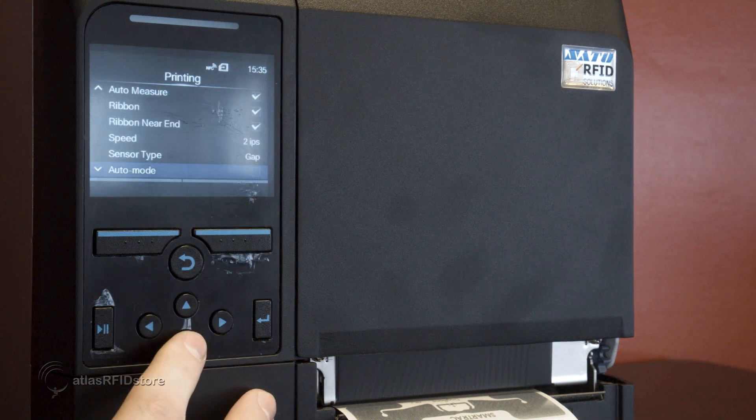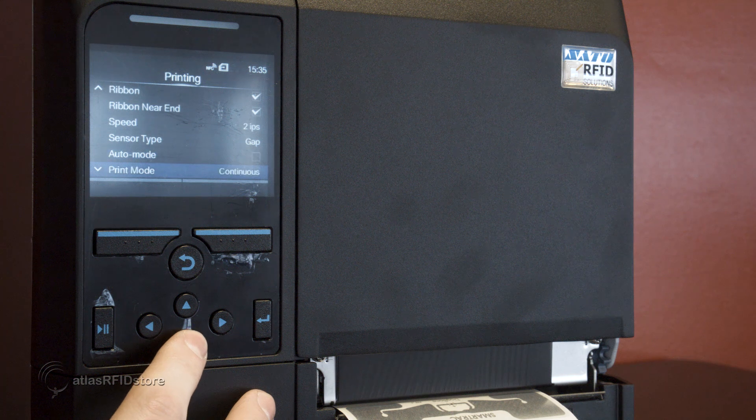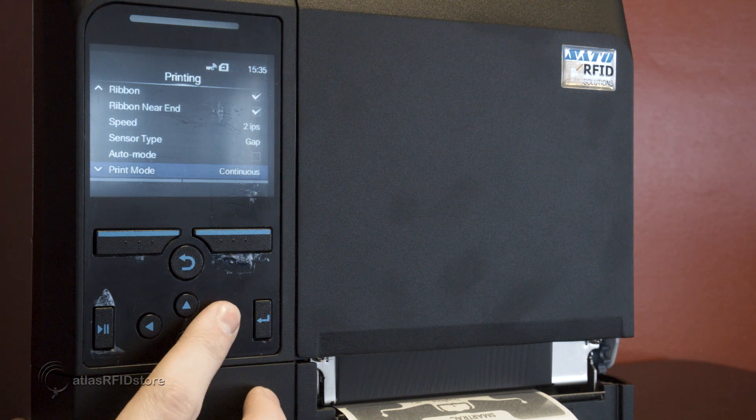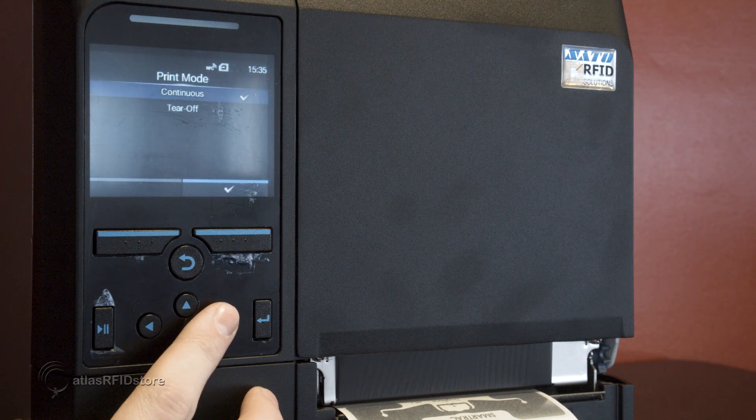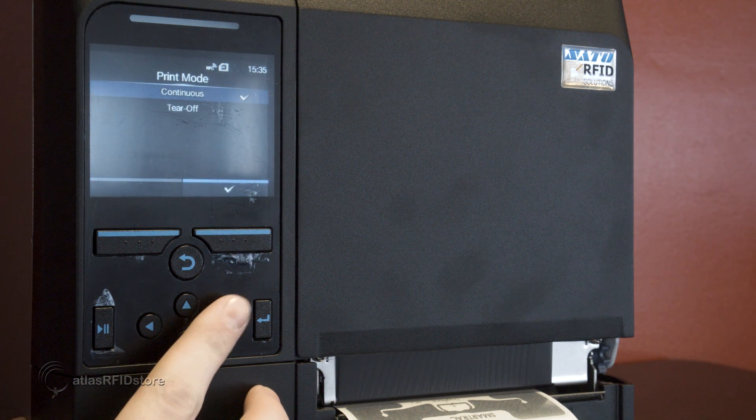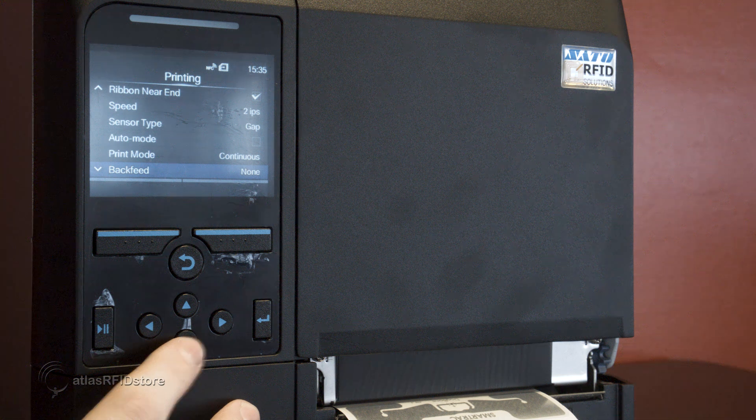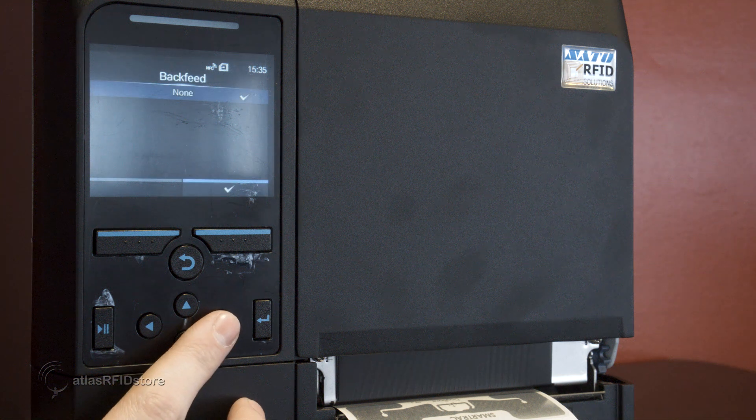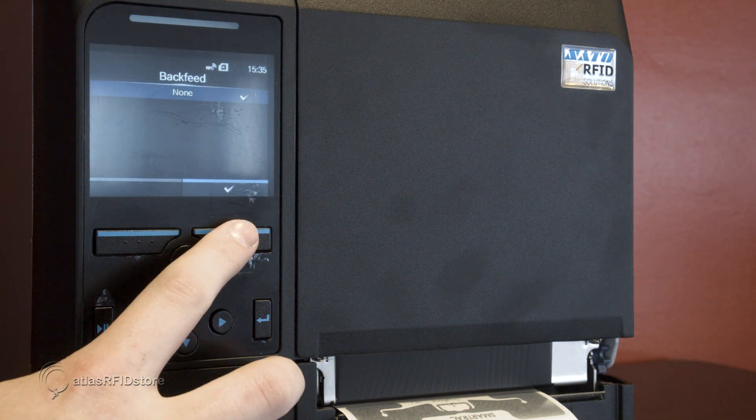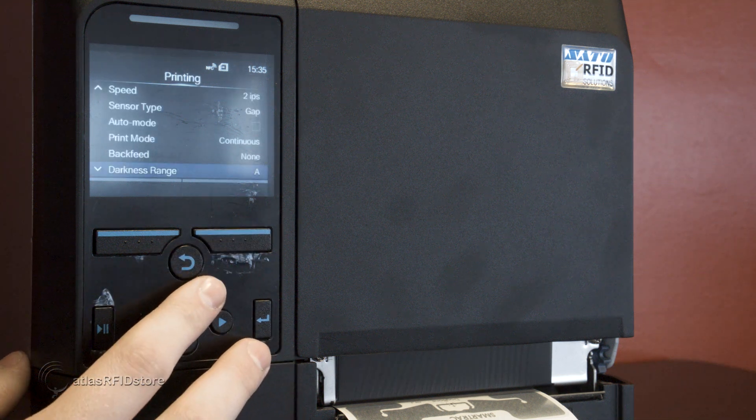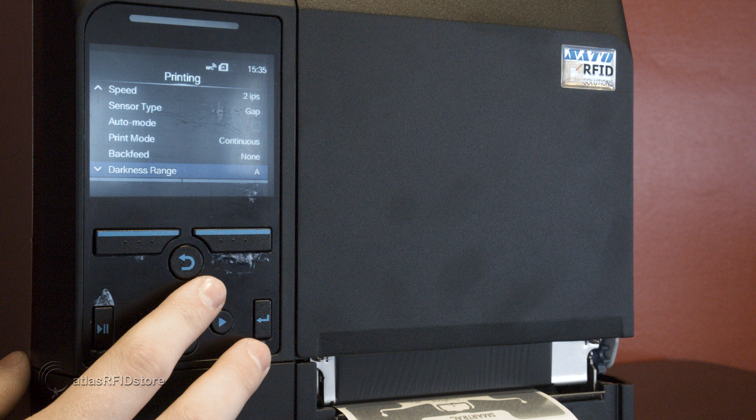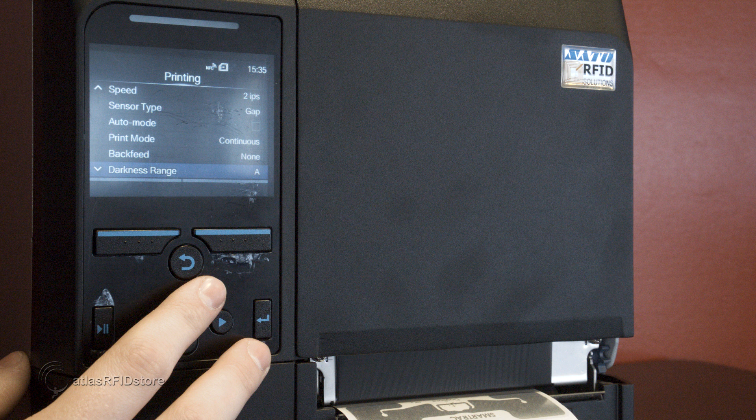Next, press the down button to select the print mode setting and select the continuous option. Additionally, select the none option for back feed. After these options have been set, we can set up the RFID settings for our printer.